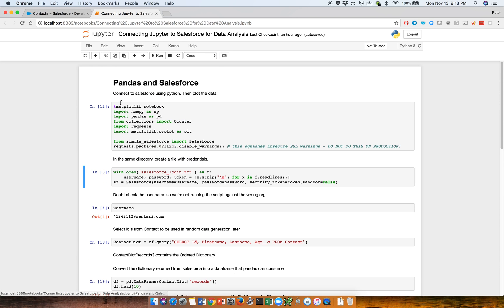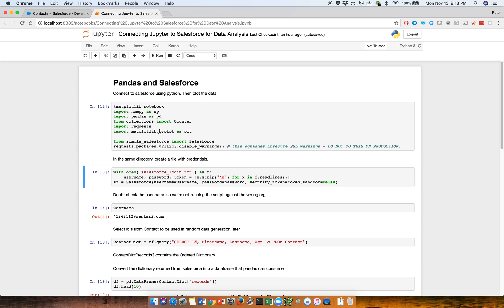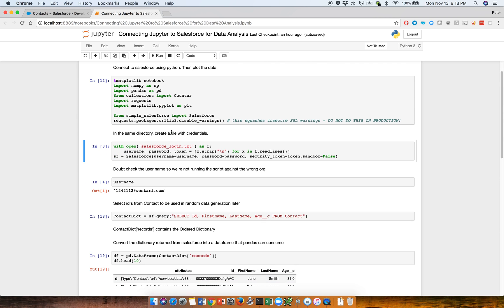So the first thing we need to do is connect to Salesforce and import the various libraries. So here you can use NumPy, Pandas, you could use Collections as well, requests is really for the REST API, and we use Matplotlib.